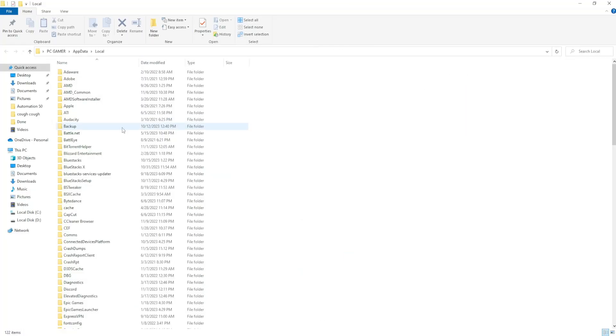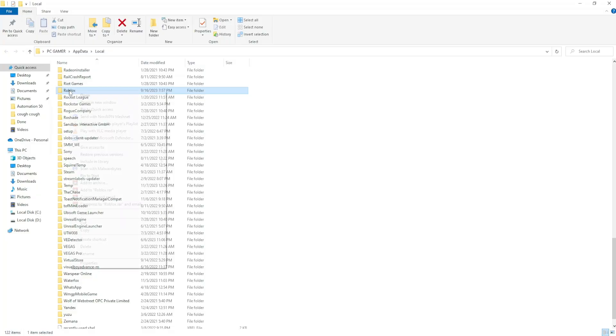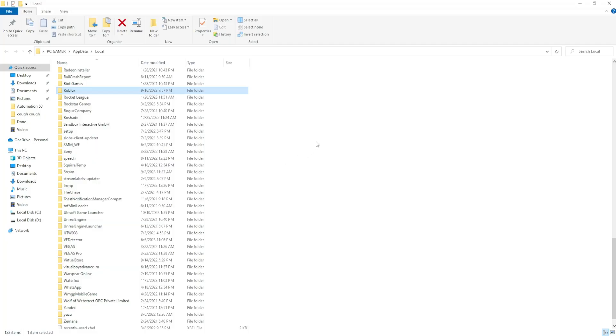From here we want to clear the Roblox cache. Click on any folder, type R, and locate Roblox. Right here we want to right click on the folder and delete it. This will delete all of your saved cached files for Roblox.